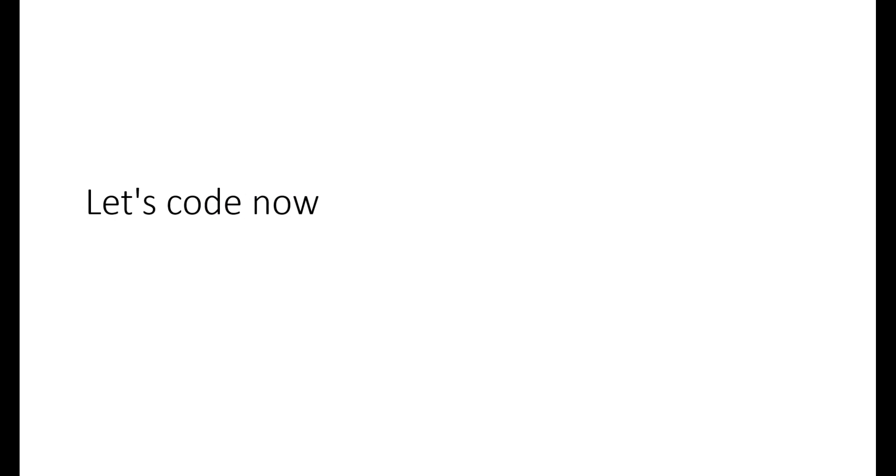In the test bench, semaphore key is the function we're using. Key equals new(1) defines exactly one key. Inside the fork-join there are four interfaces or four tasks trying to access a common resource, meaning four interfaces trying to access a bus.